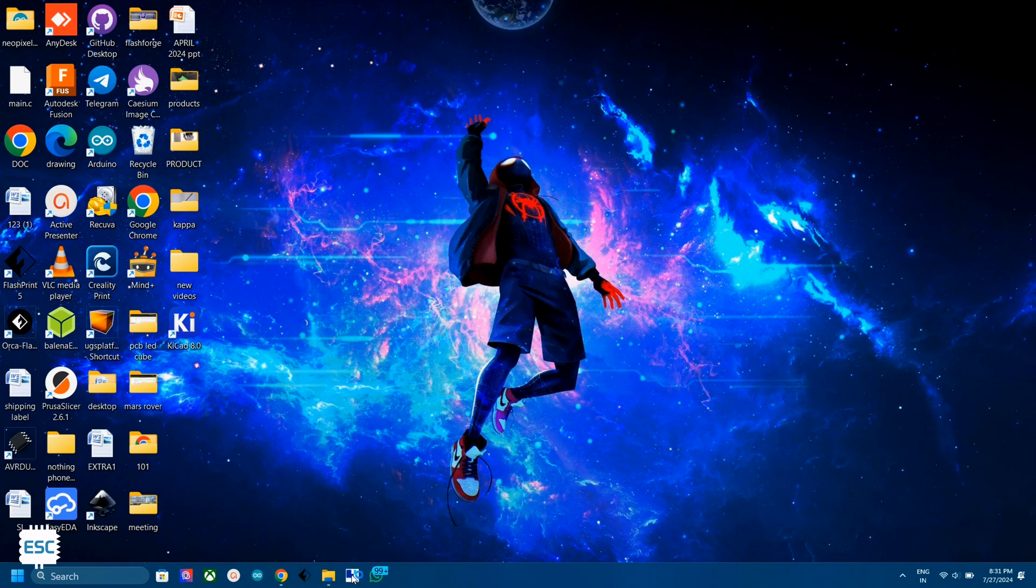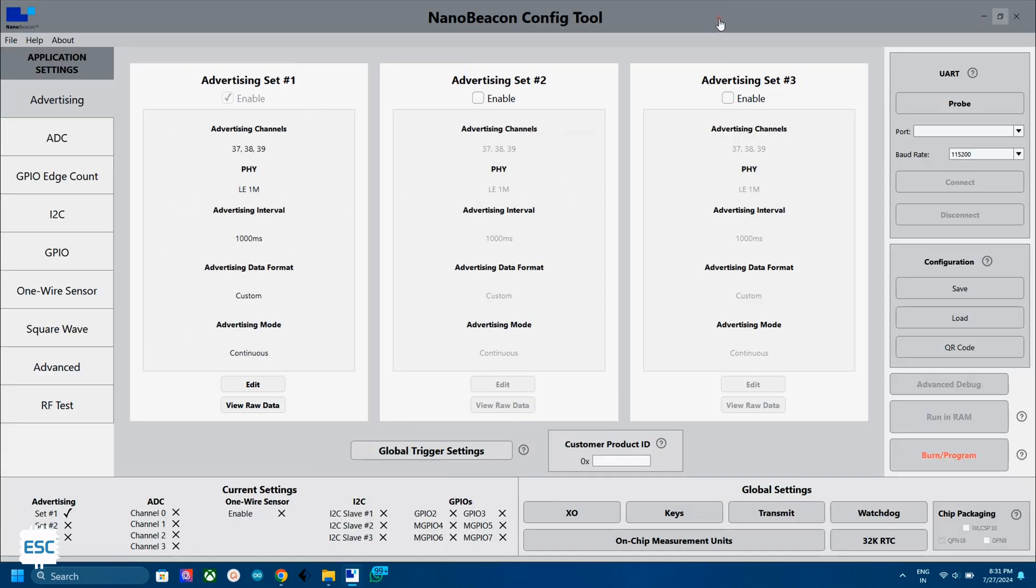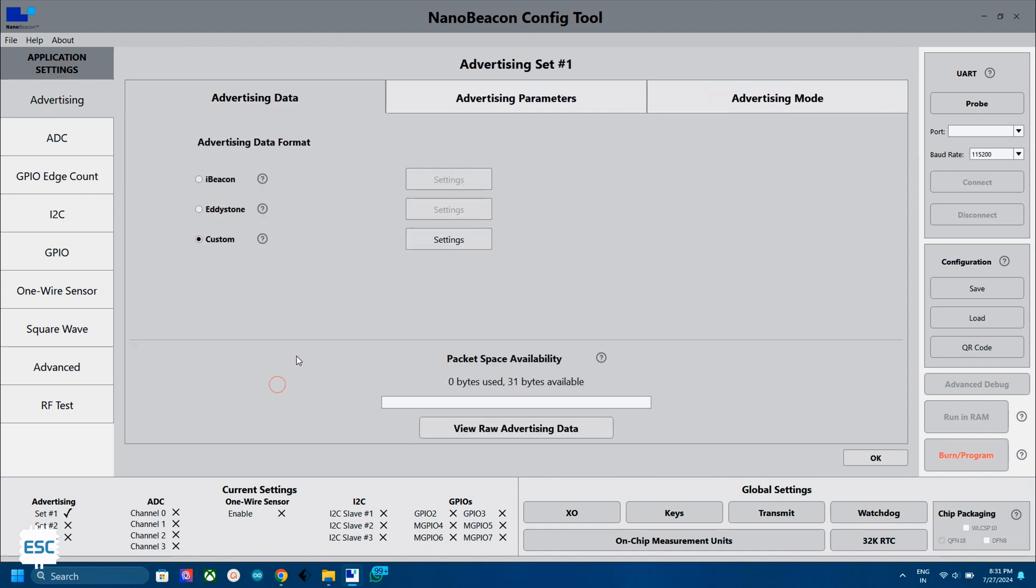First, download the Nano Beacon config tool. You can find the link from the video description. After downloading, extract the file and open the tool. We need to set the broadcast channel. For that, select the advertising set 1 and click on edit.